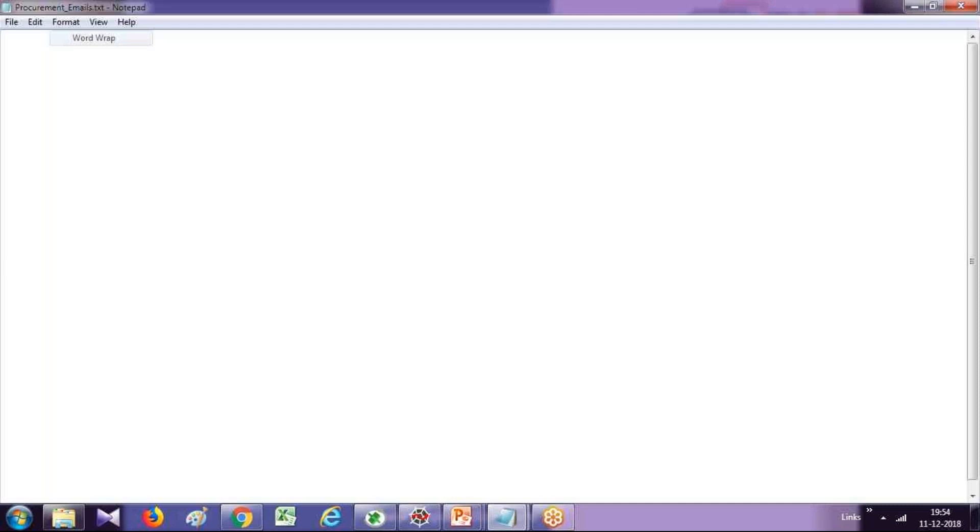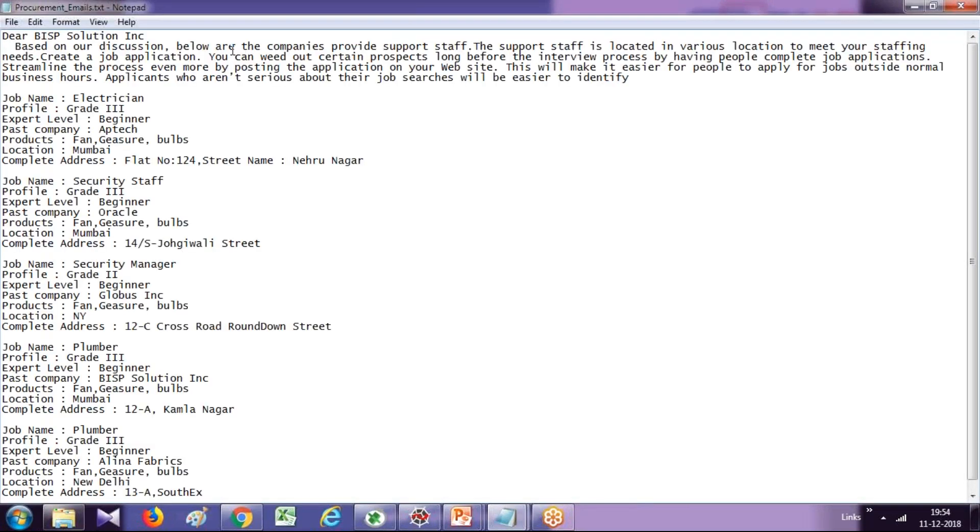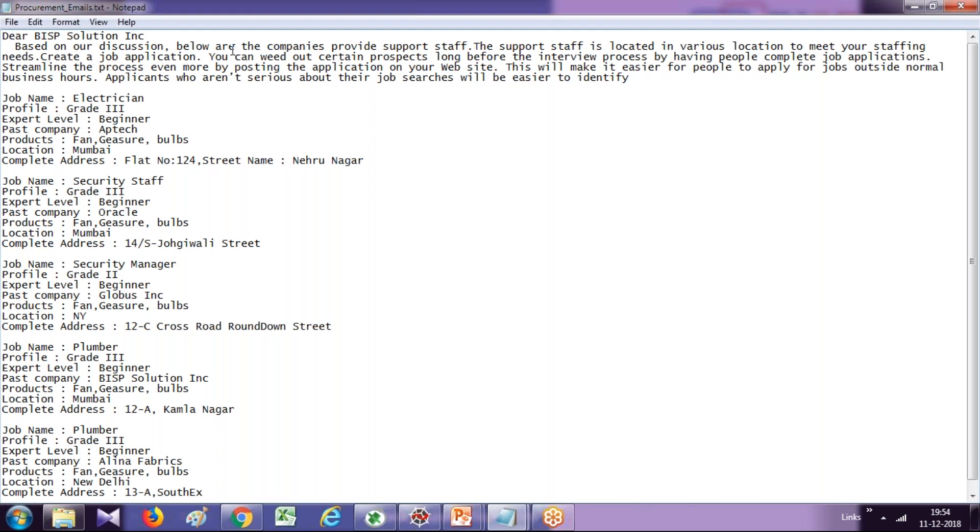So my procurement team reaches out to various vendors to take their inputs, their services, their job codes, the price codes and various information. Many times they get requirements over email and this turns out to be quite a daunting task to filter information because the procurement team receives information in bulk.